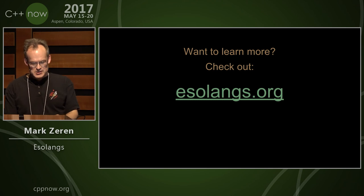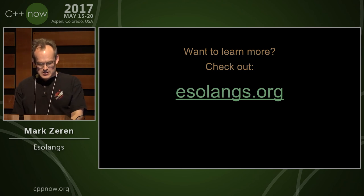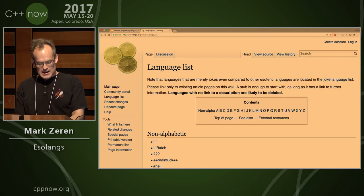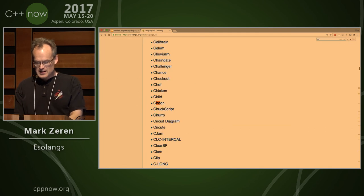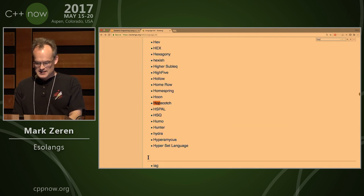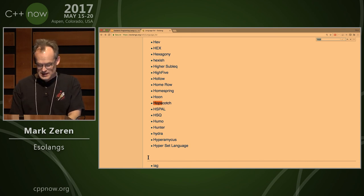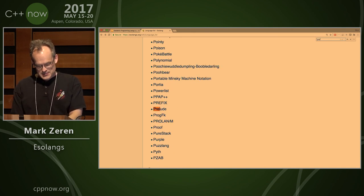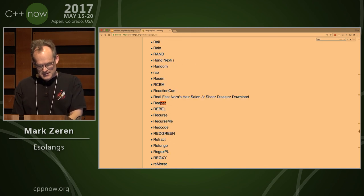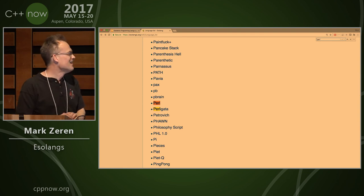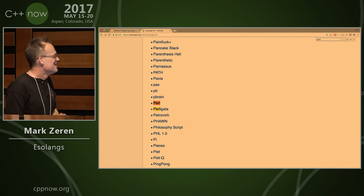If you have interest in other languages, you can go to esolangs.org and look through. You can find he entered an entry for Hopscotch there. If you look around you might find some other surprises. Thank you very much.